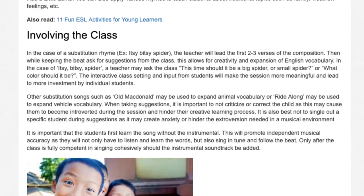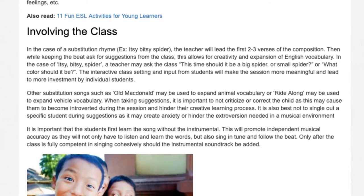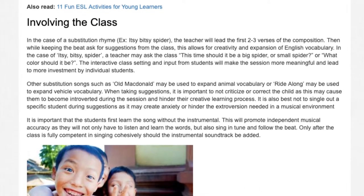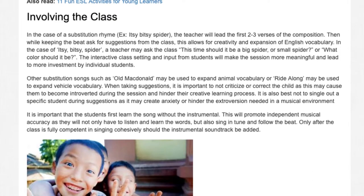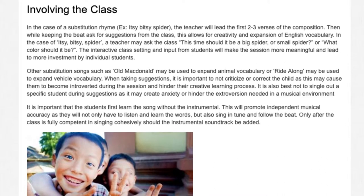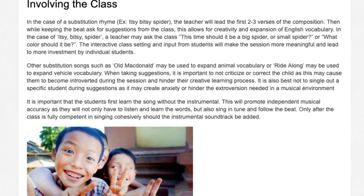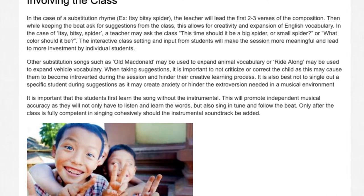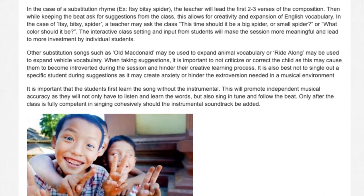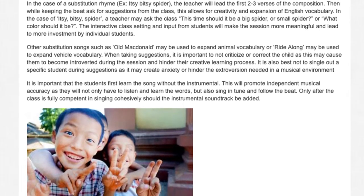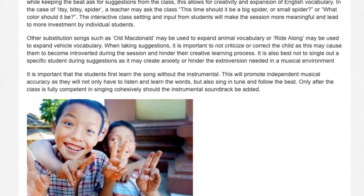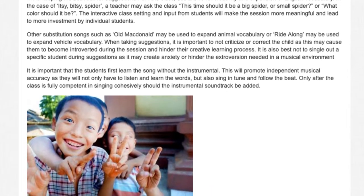When taking suggestions, it is important not to criticize or correct the child, as this may cause them to become introverted during the session and hinder their creative learning process. It is also best not to single out a specific student during suggestions, as it may create anxiety or hinder the extroversion needed in a musical environment. It is important that students first learn the song without the instrumental, as this will promote independent musical accuracy — they will not only have to listen and learn the words, but also sing in tune and follow the beat.